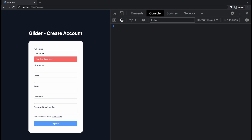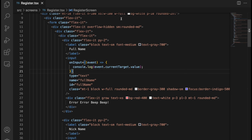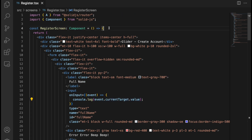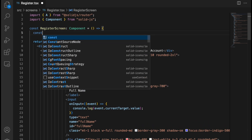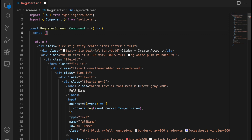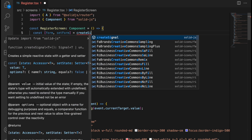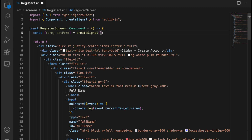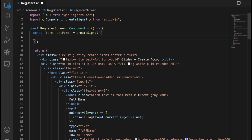That's nice, but where we want to store this value is actually in a signal. We want to handle it in a reactive way so we can use it later. We need to store it somewhere, so we'll store it in a signal. Let's write: const [form, setForm] = createSignal(), and the initial value will be the values of our form.